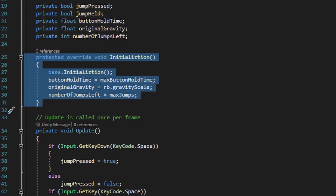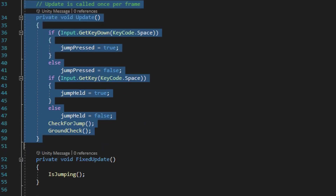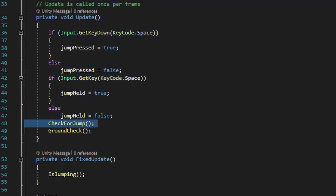Right underneath the initialization method we have an update method, and all the update method is doing is checking for input to see if the spacebar is being pressed or held down. Then depending on if it's being held or a press, it sets up the values in the corresponding variables appropriately. The update method is also going to run a method called check for jump.